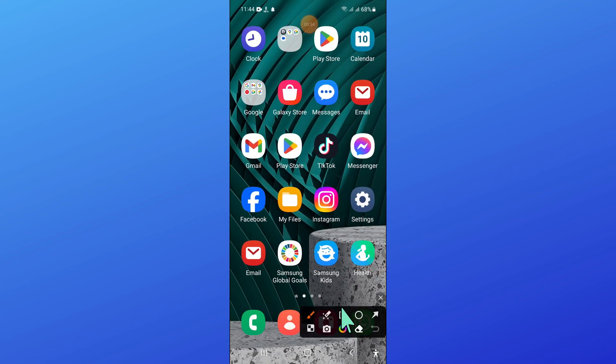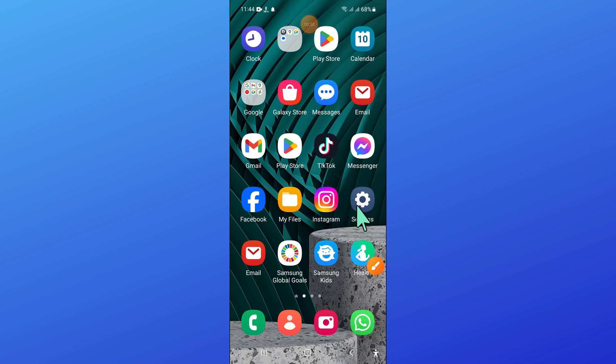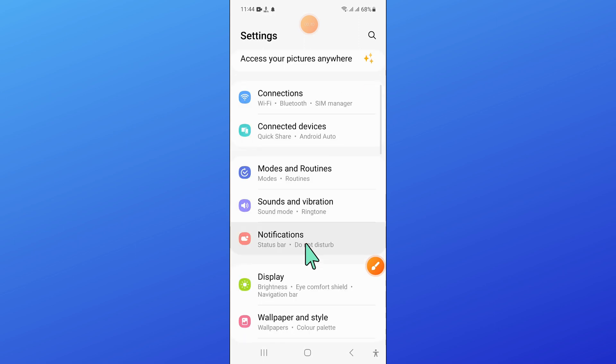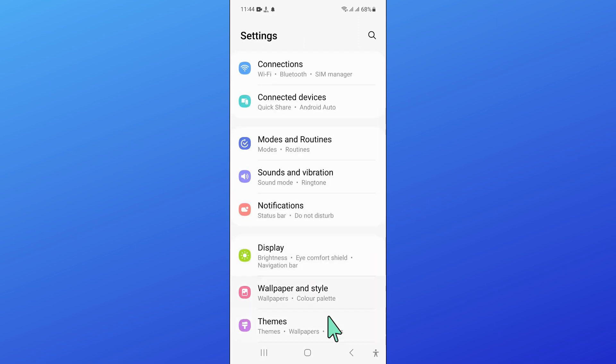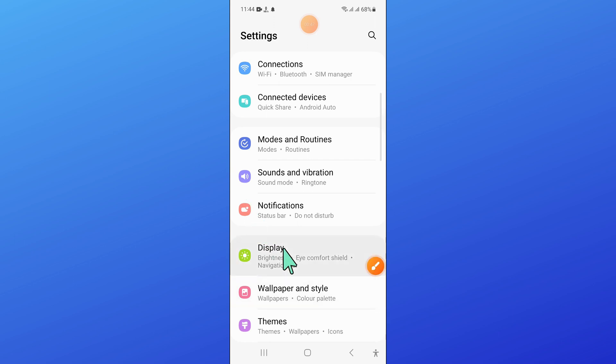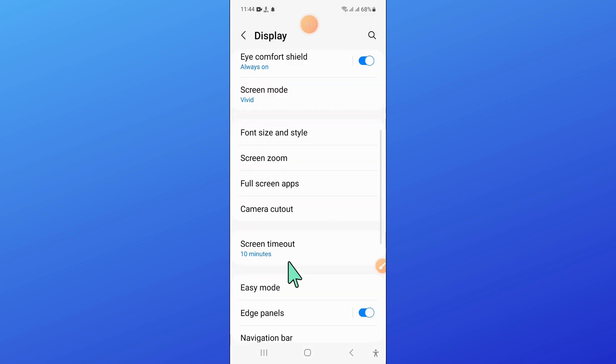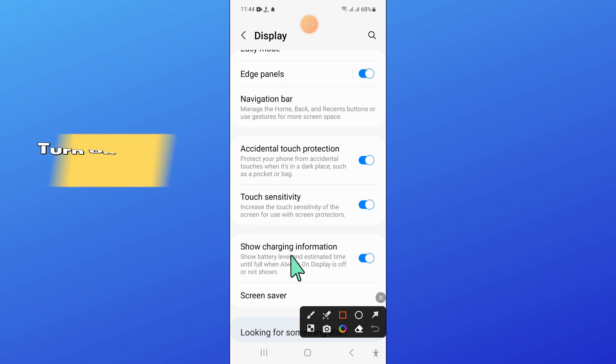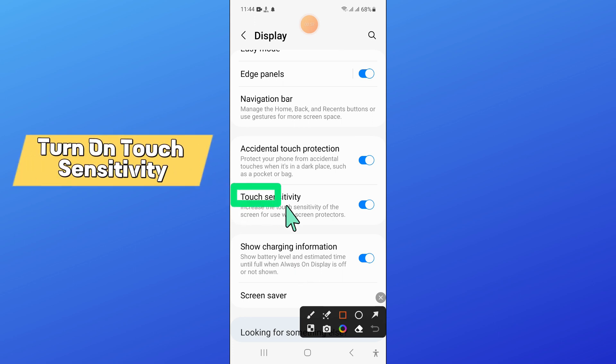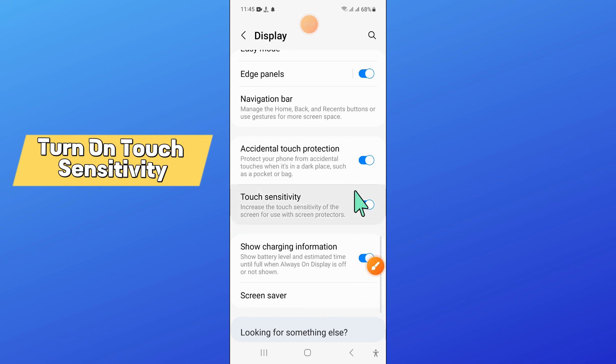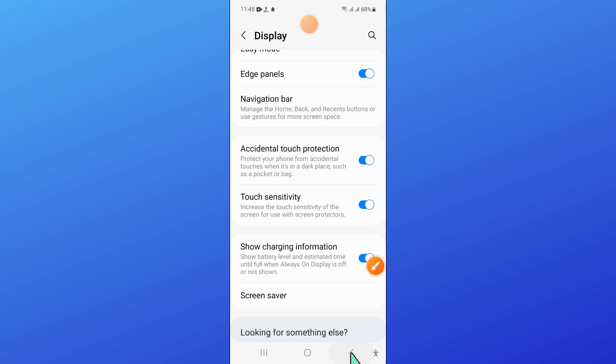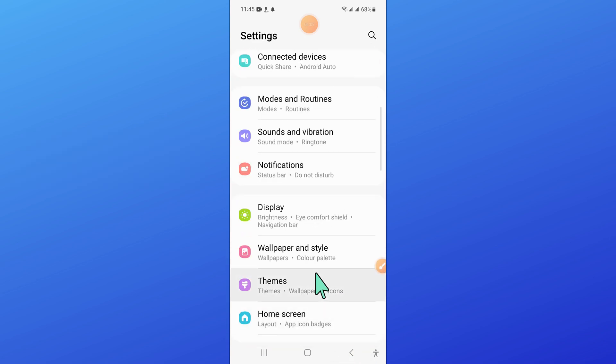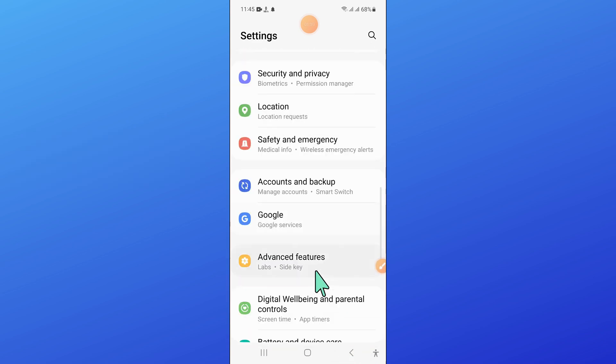Here, open Settings. Now in Settings, scroll down and open Display. In Display, click on Touch Sensitivity to turn it on. If you have turned off touch sensitivity, then turn it on and then go back and scroll down.